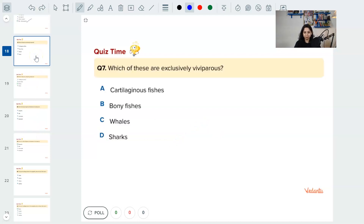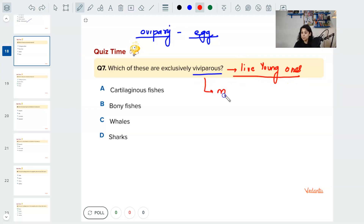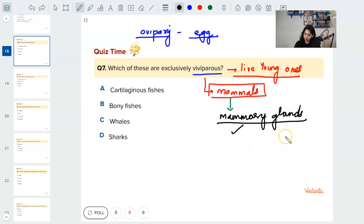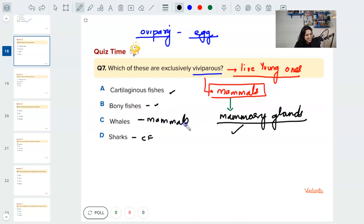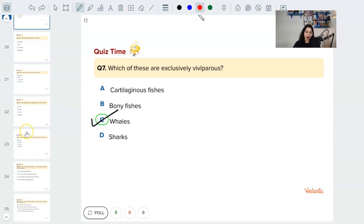Next question: oviparous means egg-laying, like birds. Viviparous means giving birth to live young ones — this is a characteristic feature of mammals. Mammals also have mammary glands. Whales are mammals, not fish — little tricky but an easy question. So viviparousness is a characteristic feature of mammals.